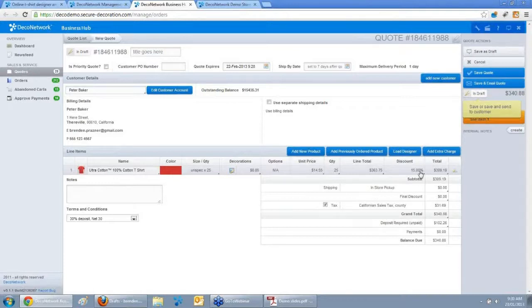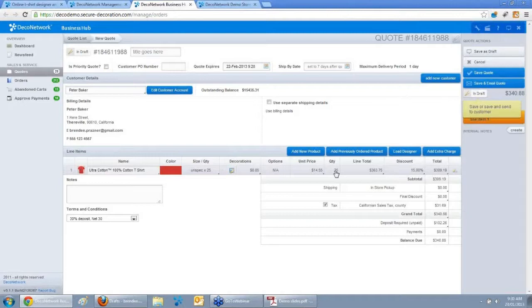All prices are inserted automatically based on your Deco Network setup. The discount table configured for your website online sales is also available here — in my case, a 15% discount for orders over 25 units. All the effort you've put into building products, setting prices, uploading designs, and configuring decoration processes for your website sales is now available for your customer service and sales team in Business Hub. You don't have to re-enter everything in QuickBooks — which doesn't support size-by-colour, native embroidery, or printing files. Deco Network Business Hub handles all of that.